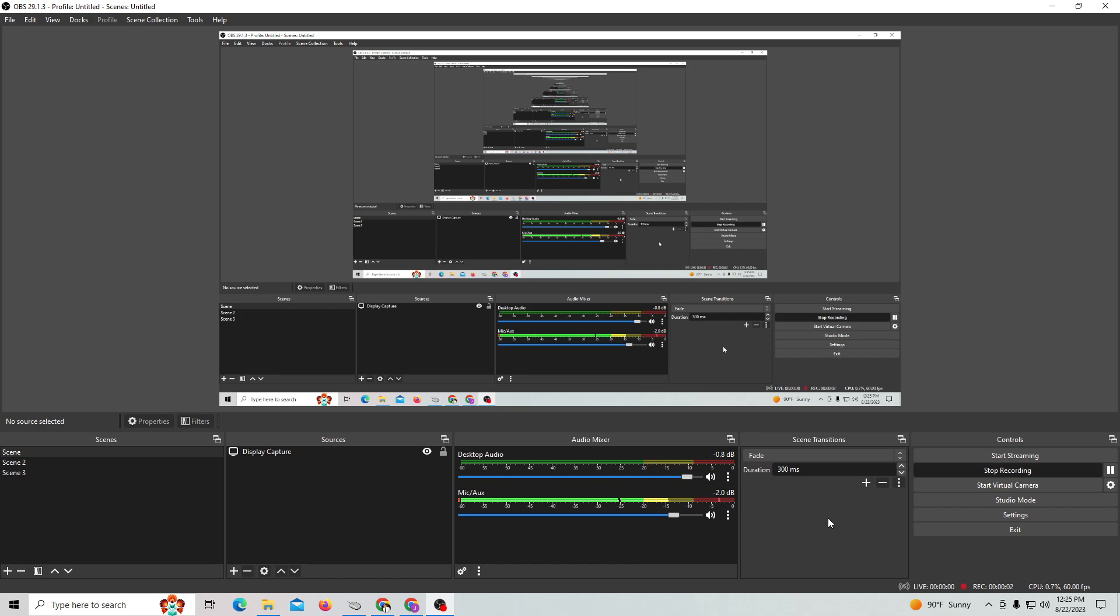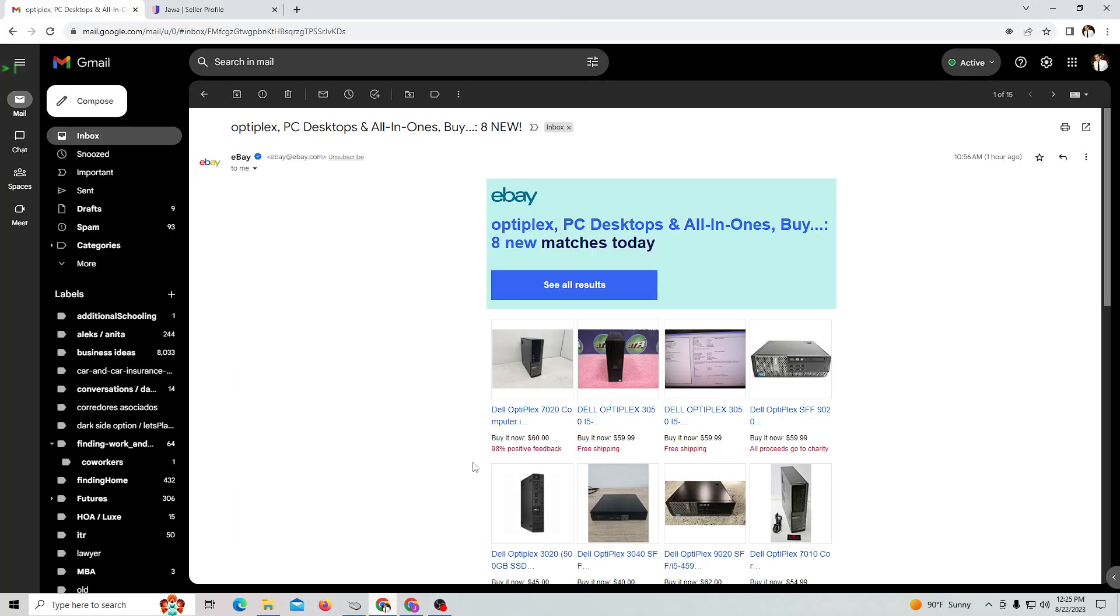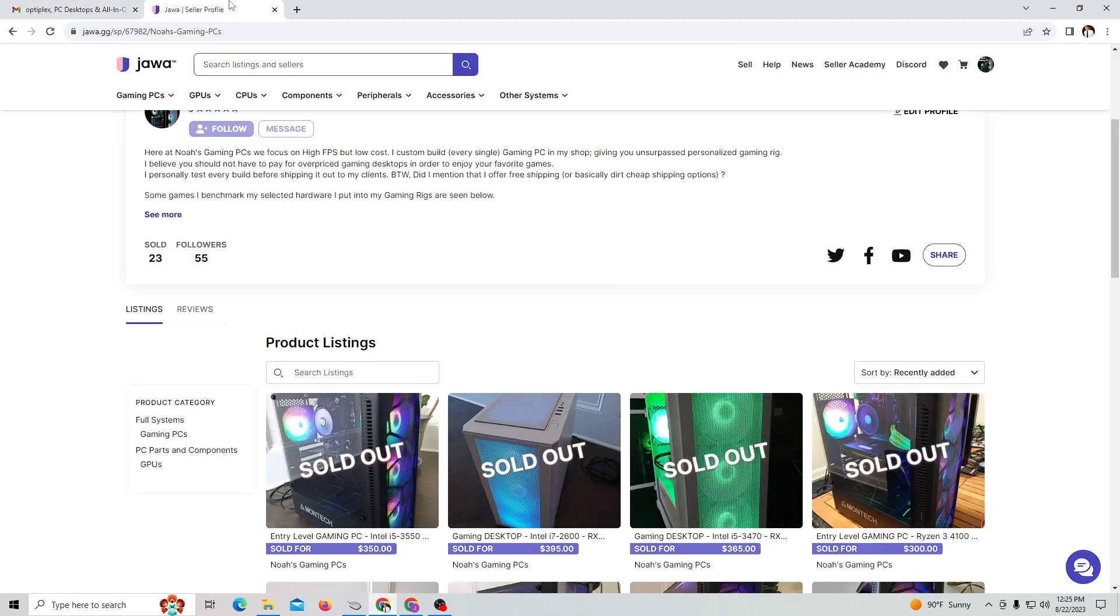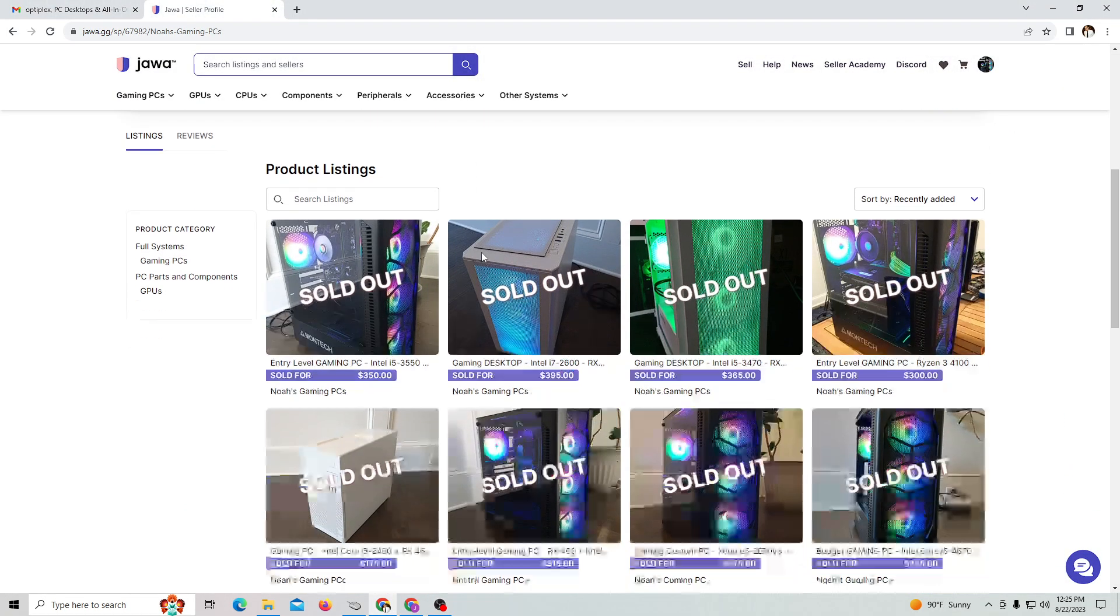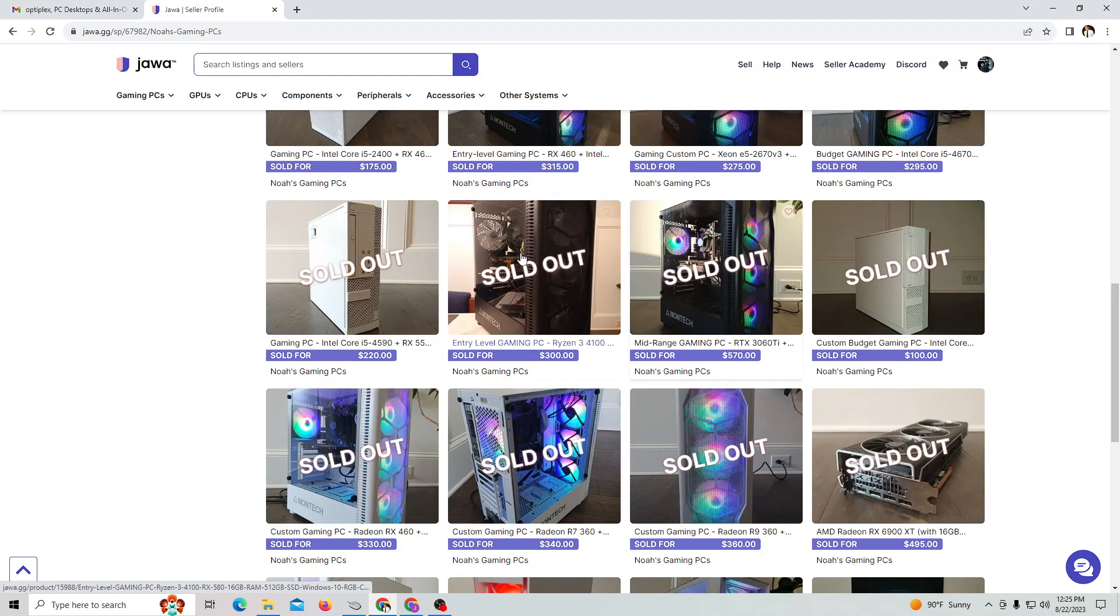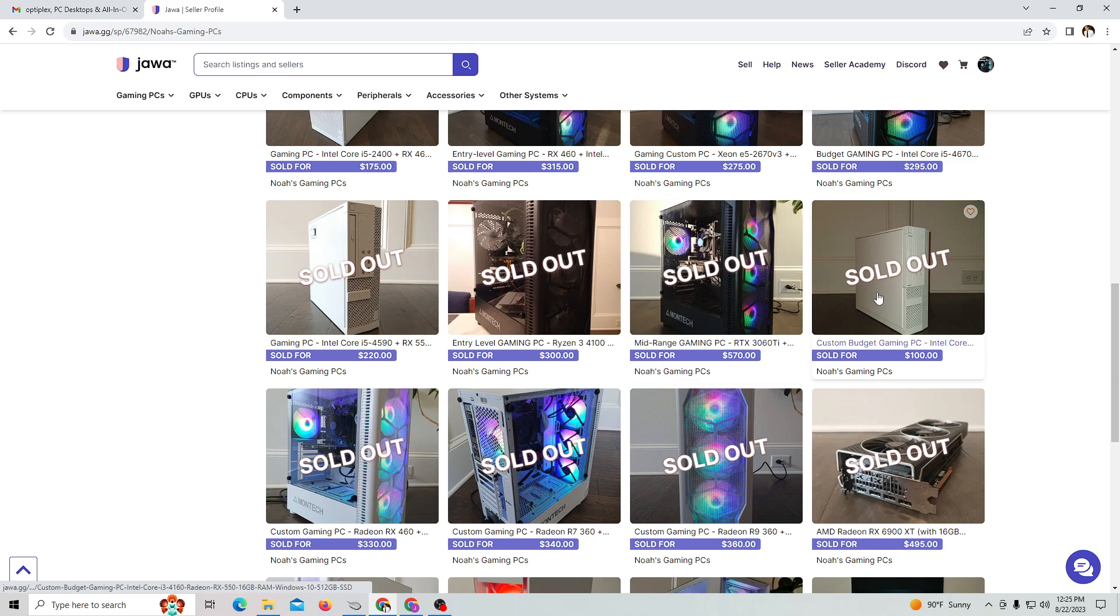Hey guys, this is Noah's Gaming PC with another quick video. We're going to be talking about Optiplex office computers that you can do case swaps with. This is how I've done some of my builds in the past. It's pretty convenient, so let's go ahead and look at my Java store real quickly.